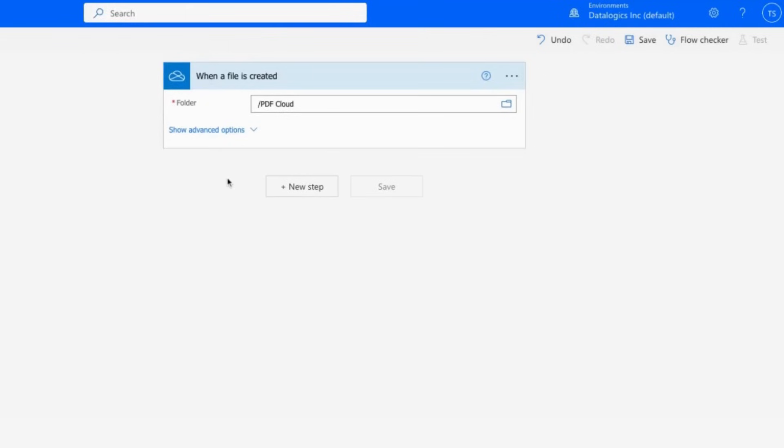When the document appears and the flow is triggered, we're going to upload it to the PDF REST service, process it, and then send the resulting file back to OneDrive. Specifically, I'm going to be uploading an image file which will be transformed into a PDF using the API's PDF endpoint.